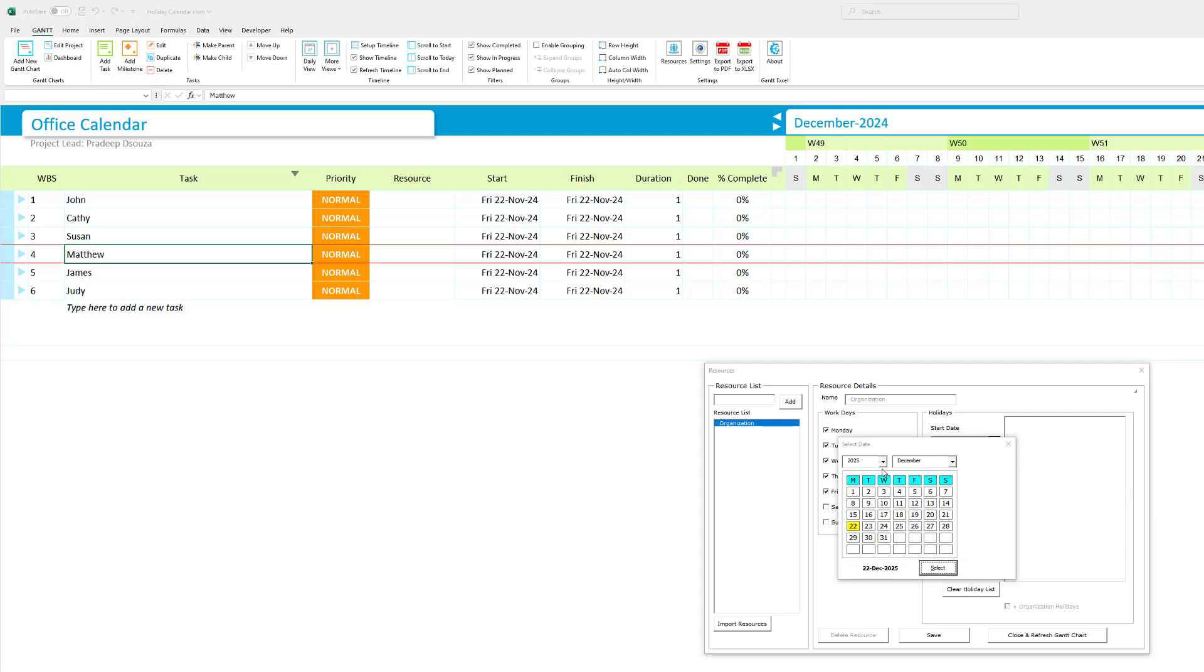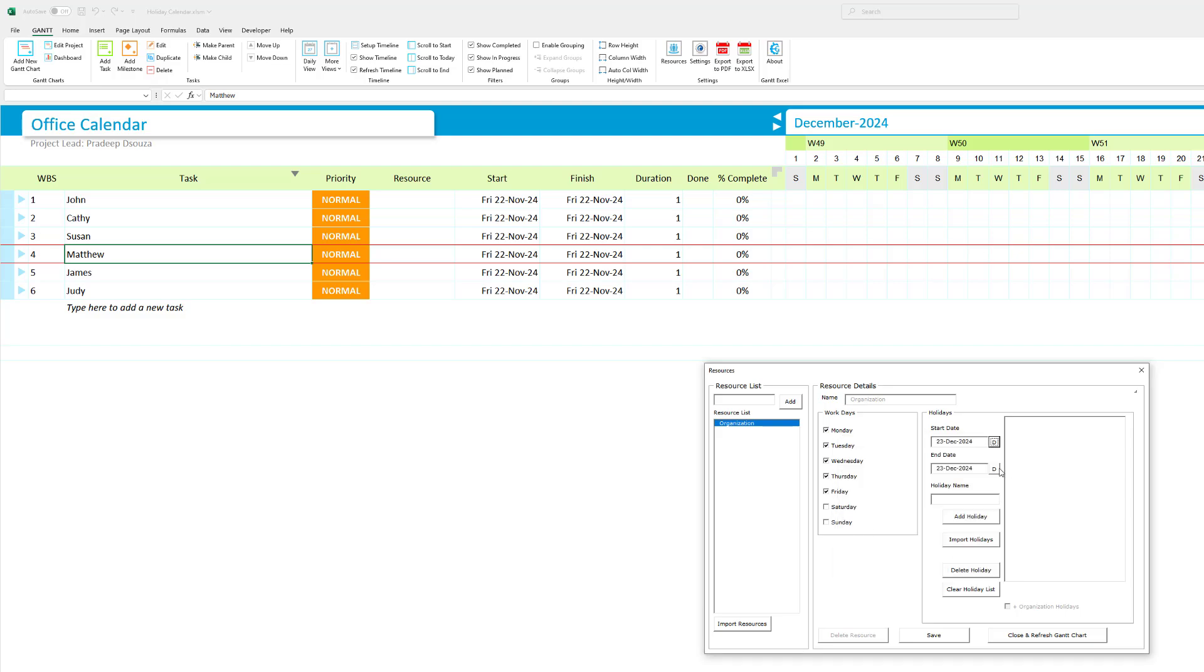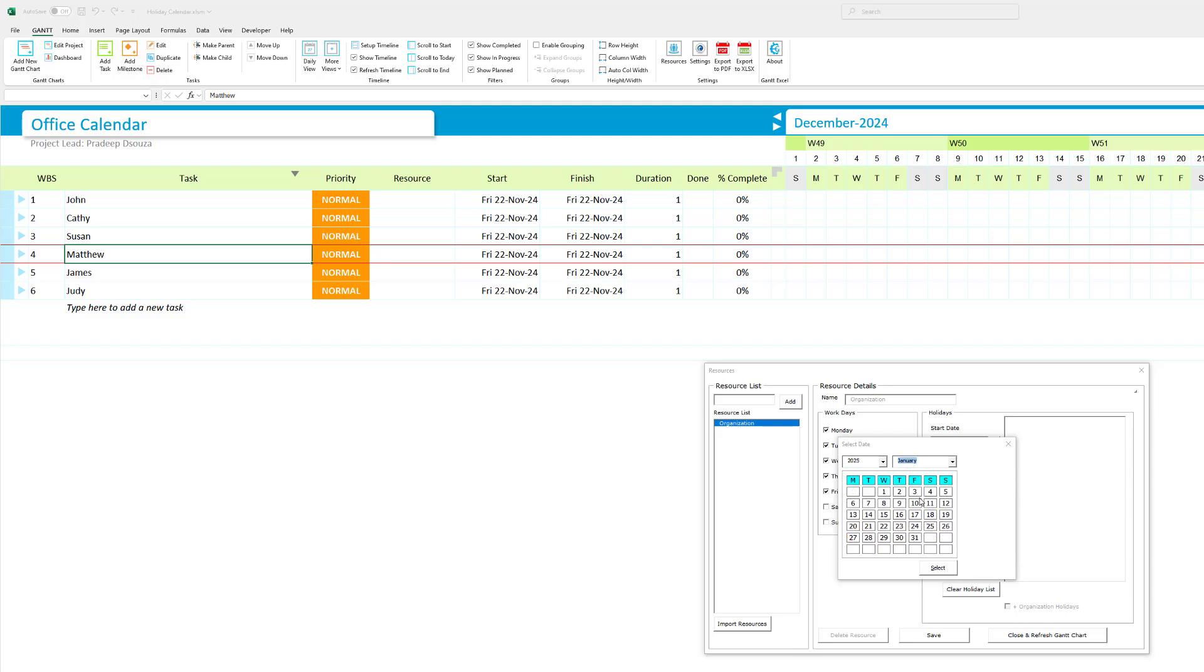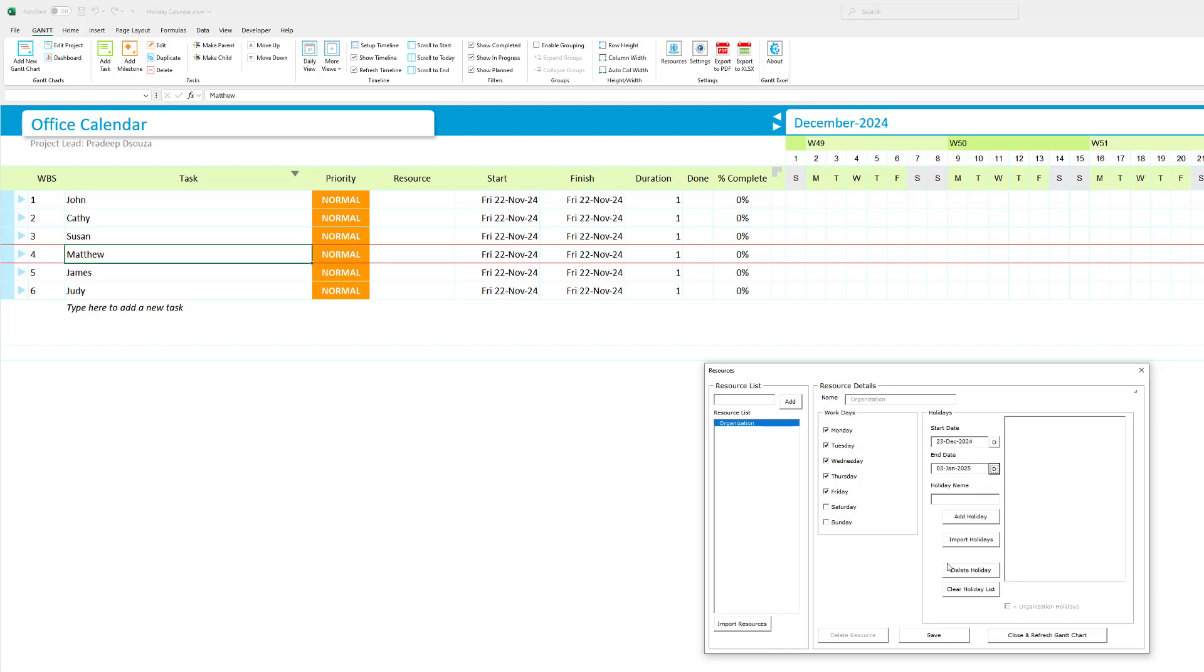Let's set the holidays to start from December 23rd and the end date for the holidays will be January 3rd. Hit select. So let me give a holiday name. Let me call this holiday season. And I'm going to hit add holiday.